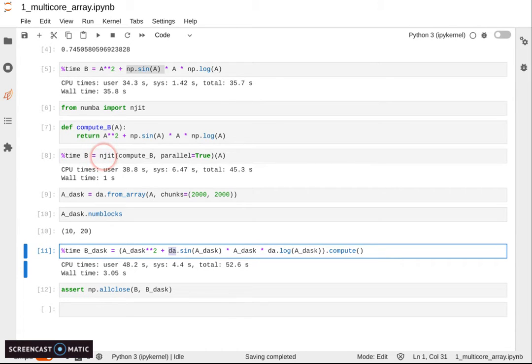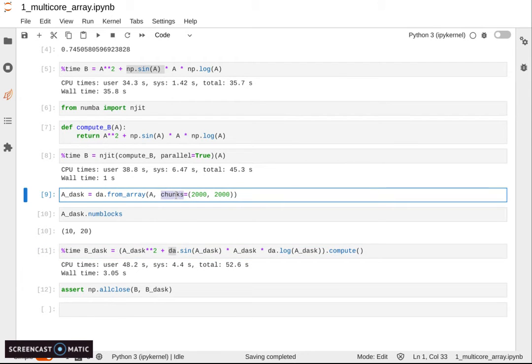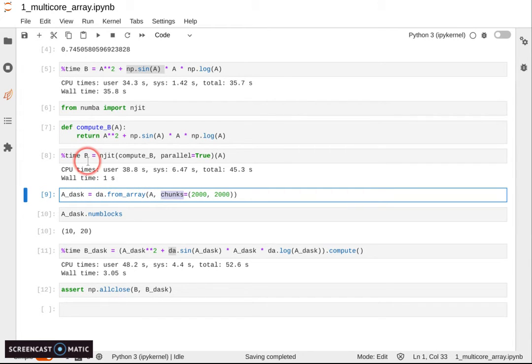Also, you don't have to choose the chunk size. That's another meta parameter that you have to think about whenever you use Dask. Instead, Numba is just going through the whole array with the threads automatically. You don't need to worry about that.